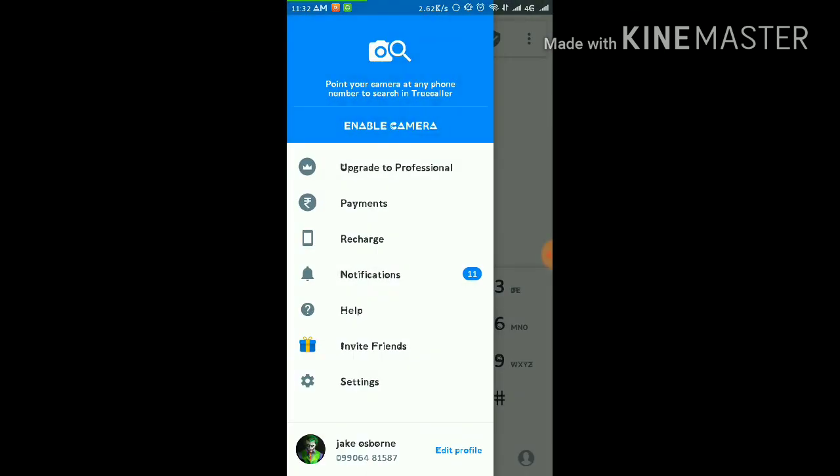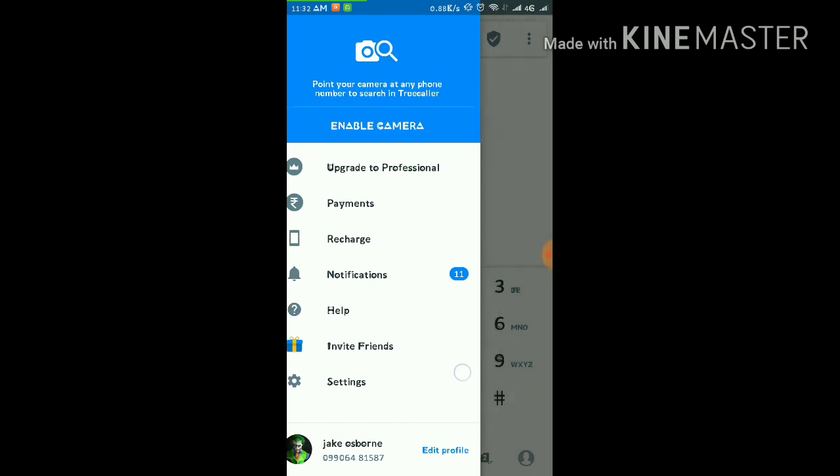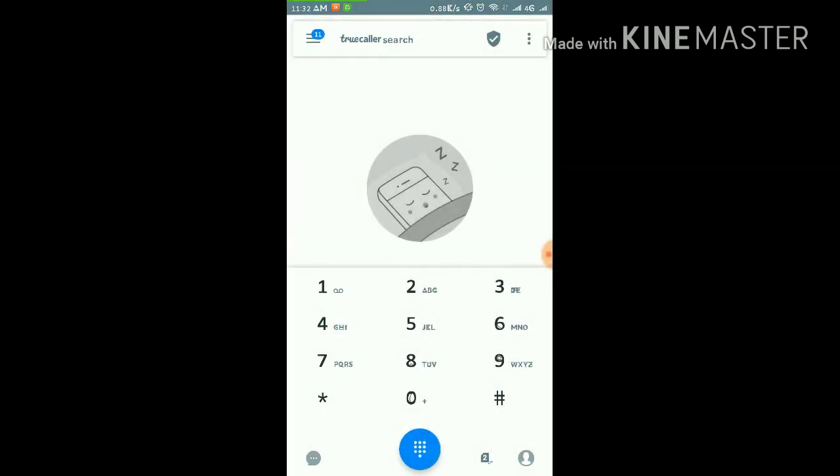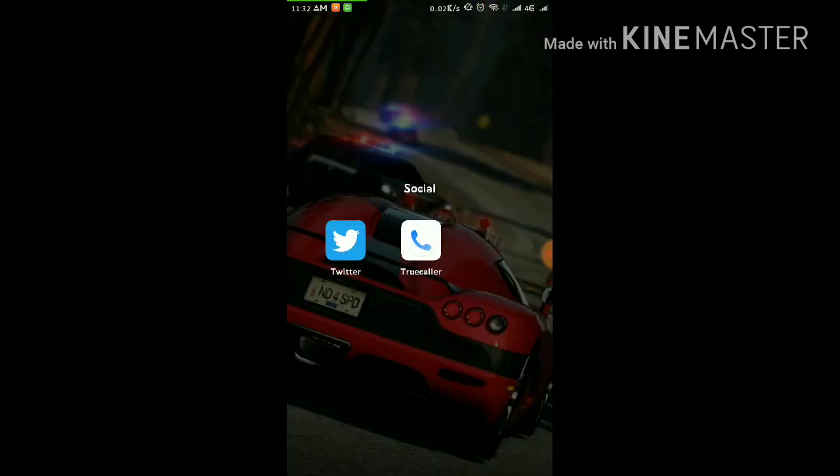It's done. Now your name is Jake Osborne. I mean to say my name is now Jake Osborne. This is the way you can change your name in TrueCaller app. Hope you like the video. Please like, subscribe, and comment. Thanks guys.